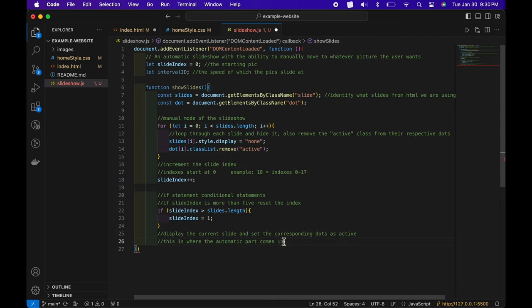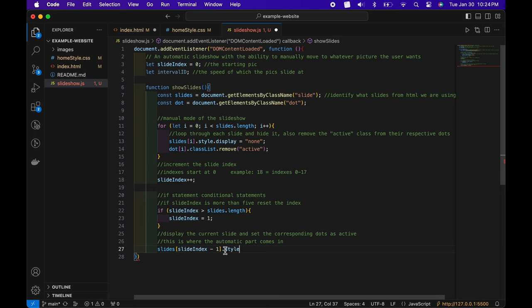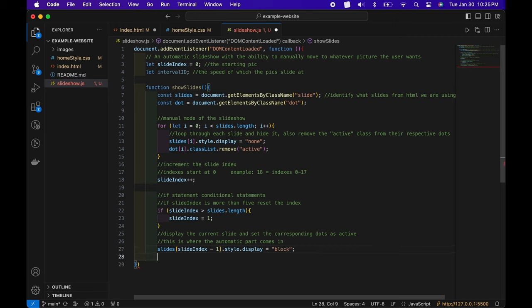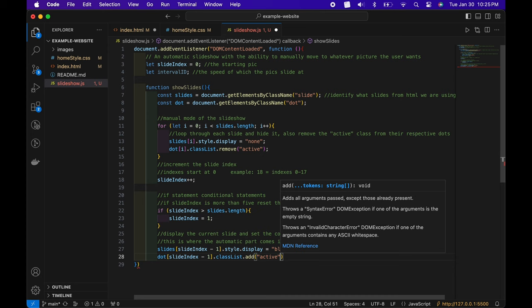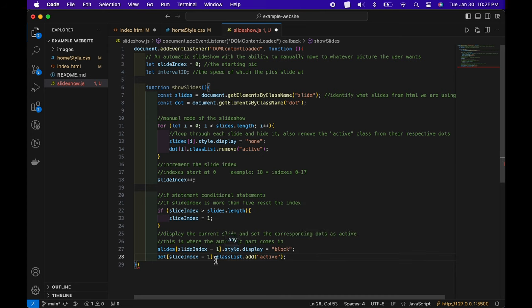Under that we display the current slide and set the corresponding dot as active. We do slides[slideIndex - 1].style.display equals block — so if the index is three, minus one is the second dot; index four minus one is the third dot. We display it as a block for now and style it later in CSS. Then dots[slideIndex - 1].classList.add('active') — this is the automatic part of the function.